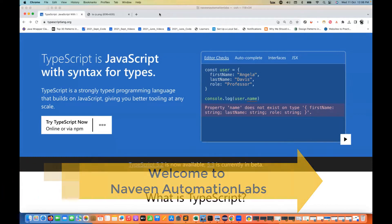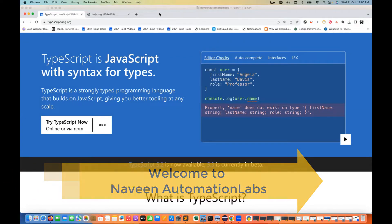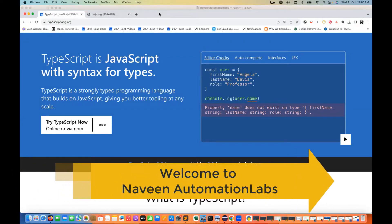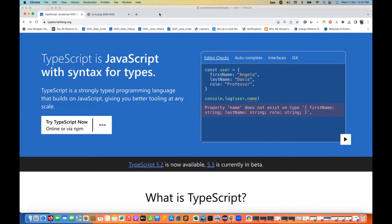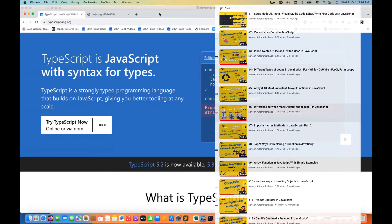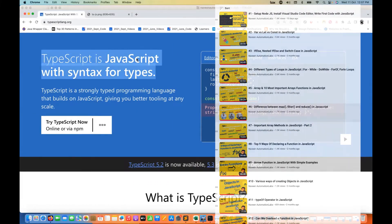Hey guys, this is Naveen here. Welcome back to Naveen Automation Labs. With this series, we are going to start with TypeScript. If you haven't seen my JavaScript series, please go and watch it — more than 35 videos are already there in the JavaScript series.